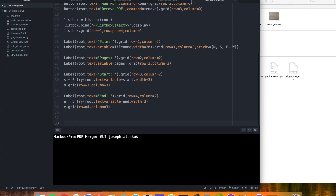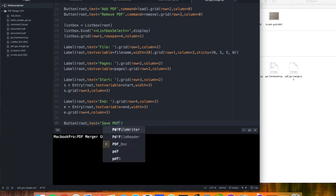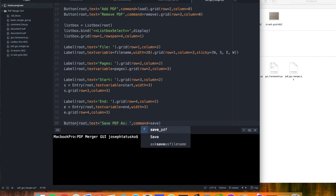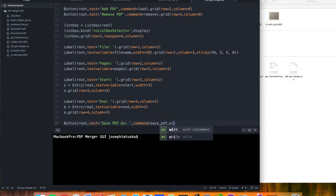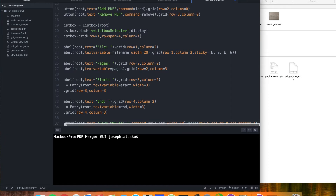Finally we can add our save button, give it a command for save PDF, and do the same thing for the grid — starting it in column zero but giving it a column span of four to stretch it out across.